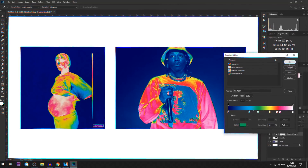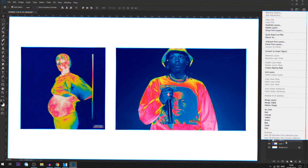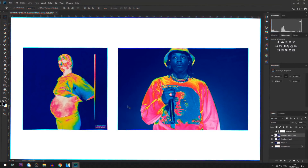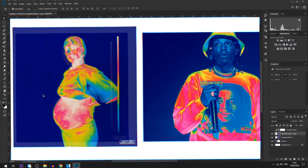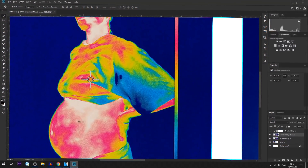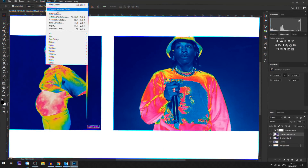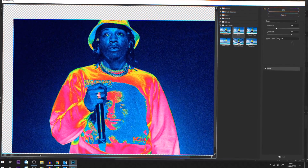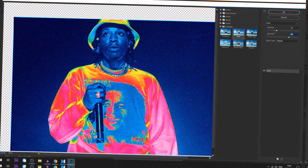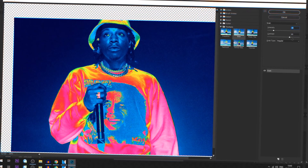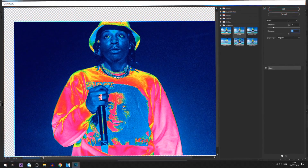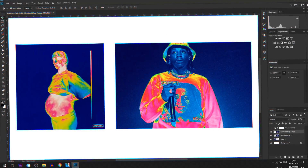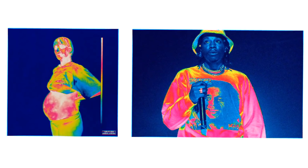Once you've got it how you like it, you can merge your gradient map with the image. Then you can add some noise if you want to match Brockhampton's look — you can see they've added a lot of noise to make it look like a real camera took the picture. Go to Filter Gallery, then go down to the Grain section under Texture, and play with the Contrast and Intensity until you've got it how you want.